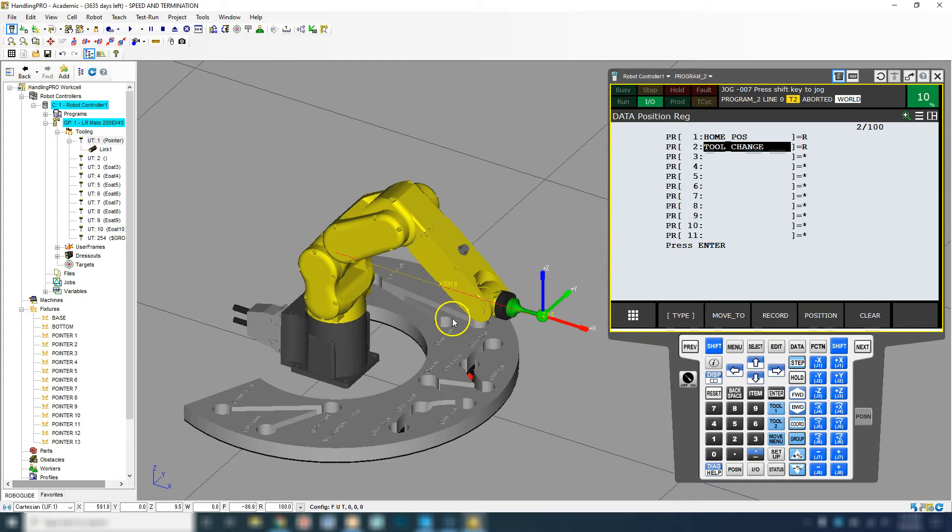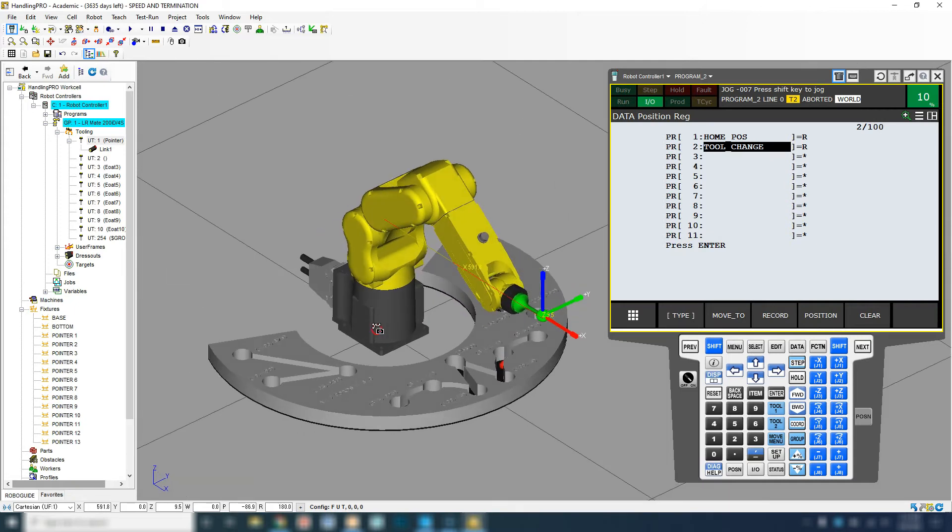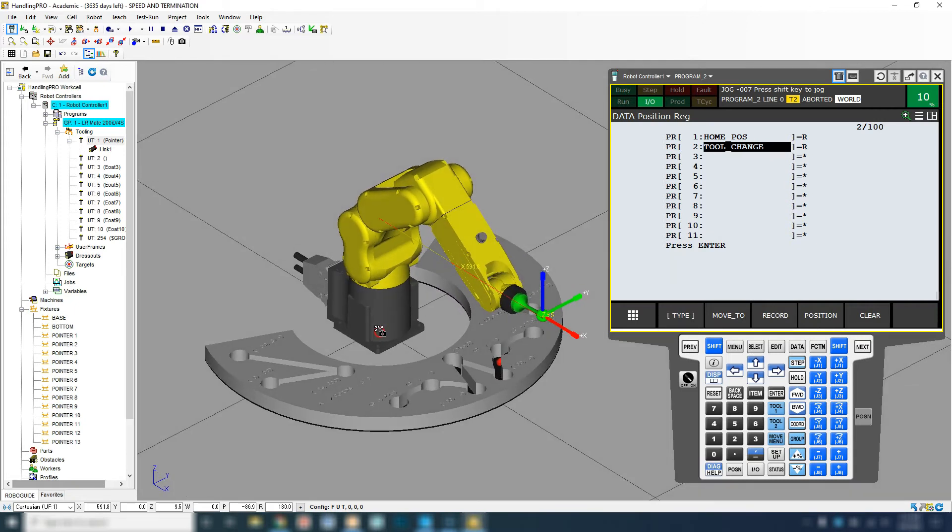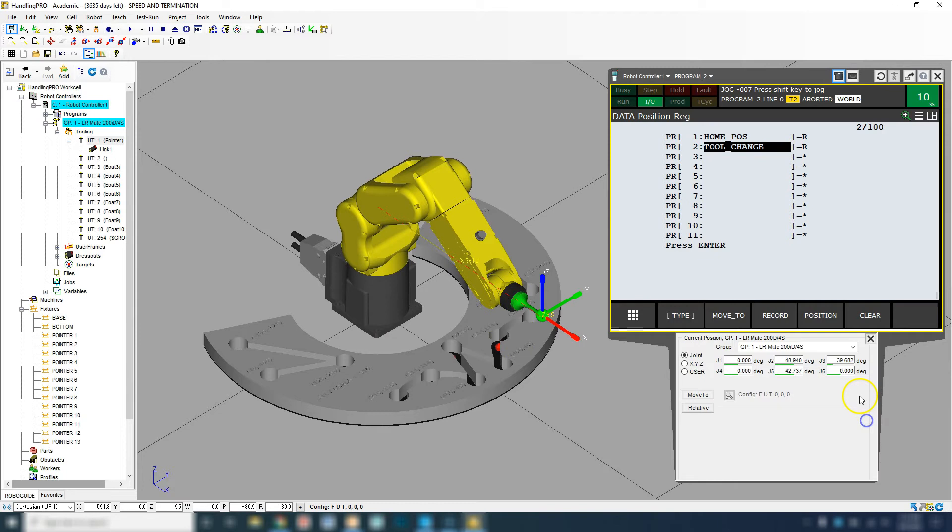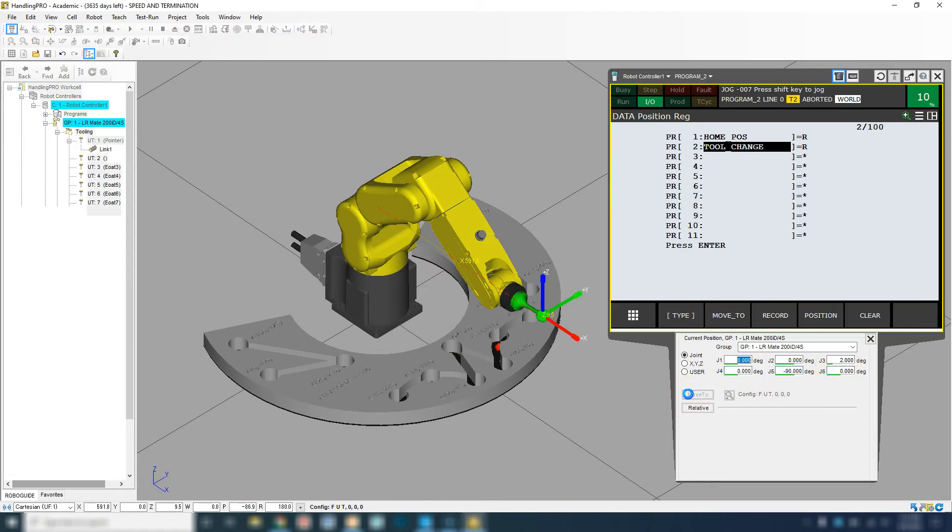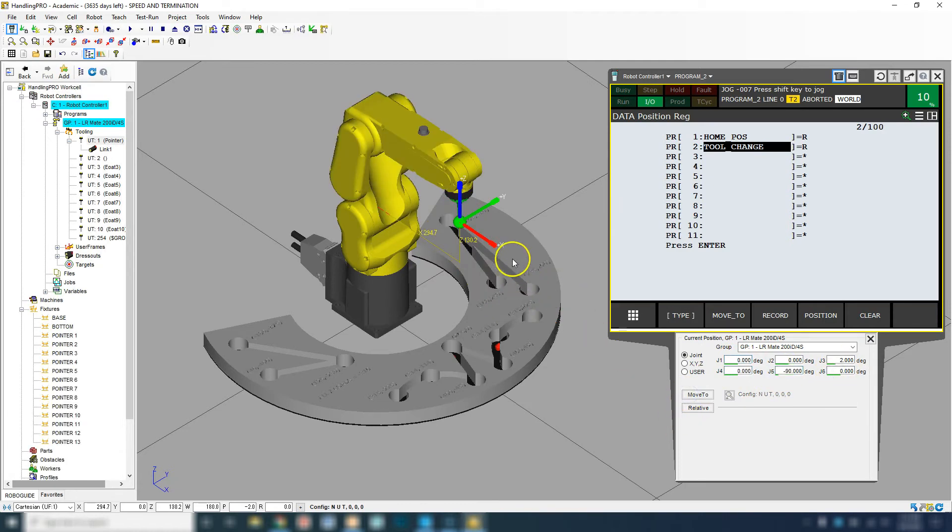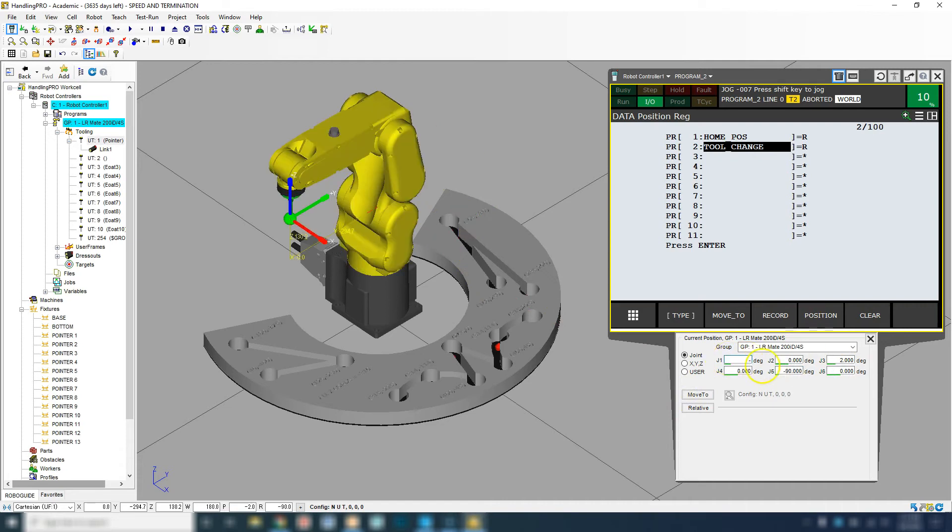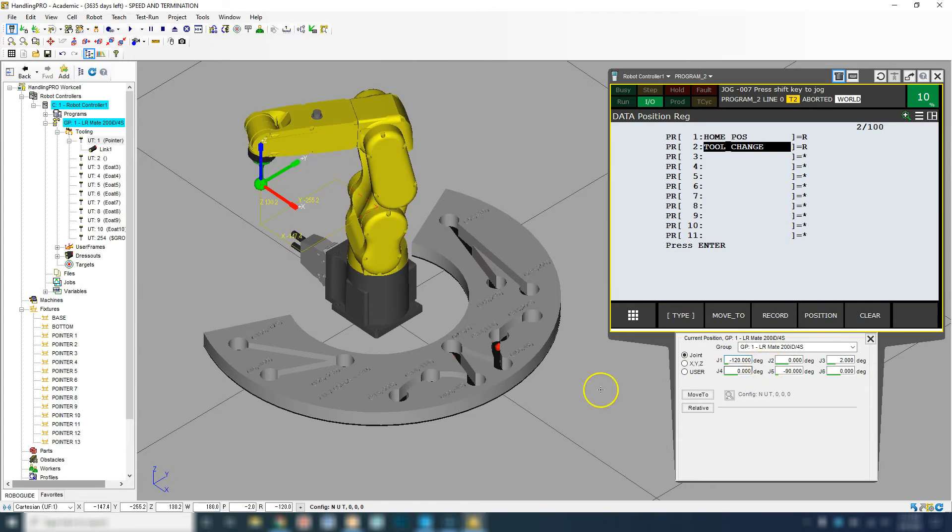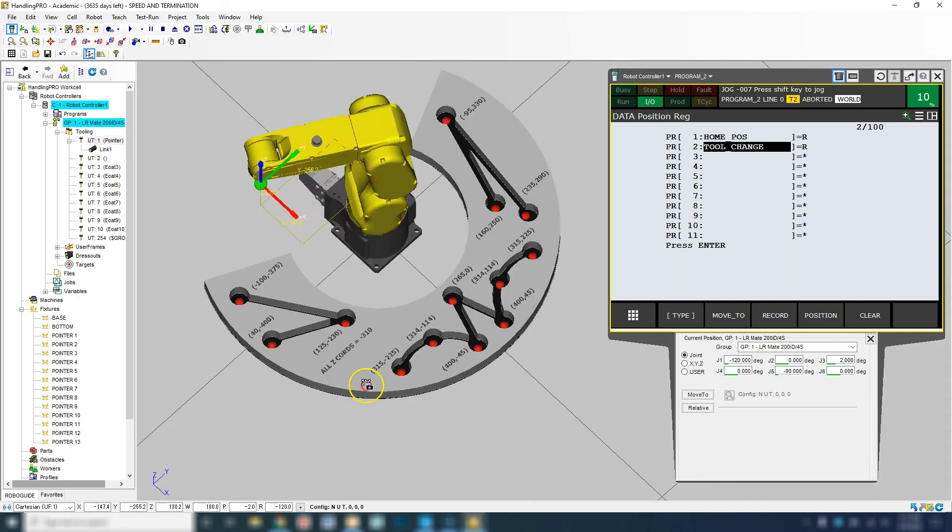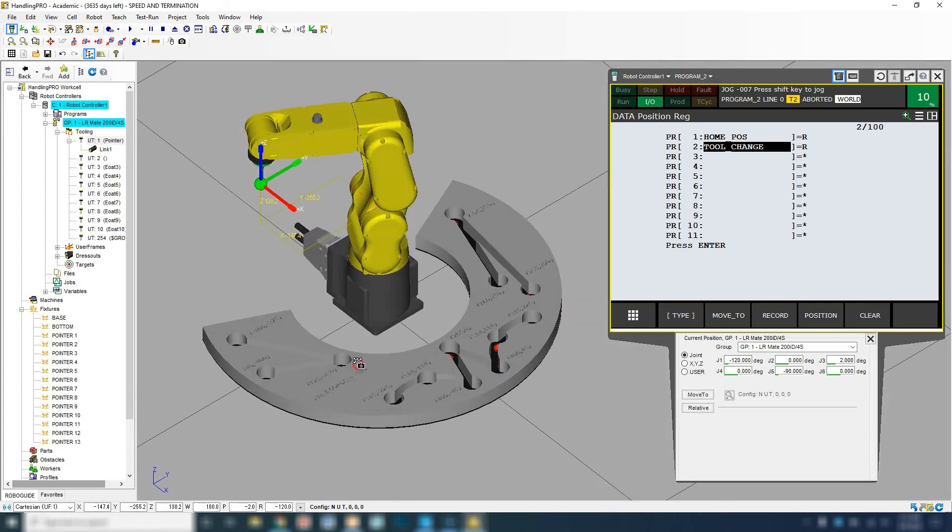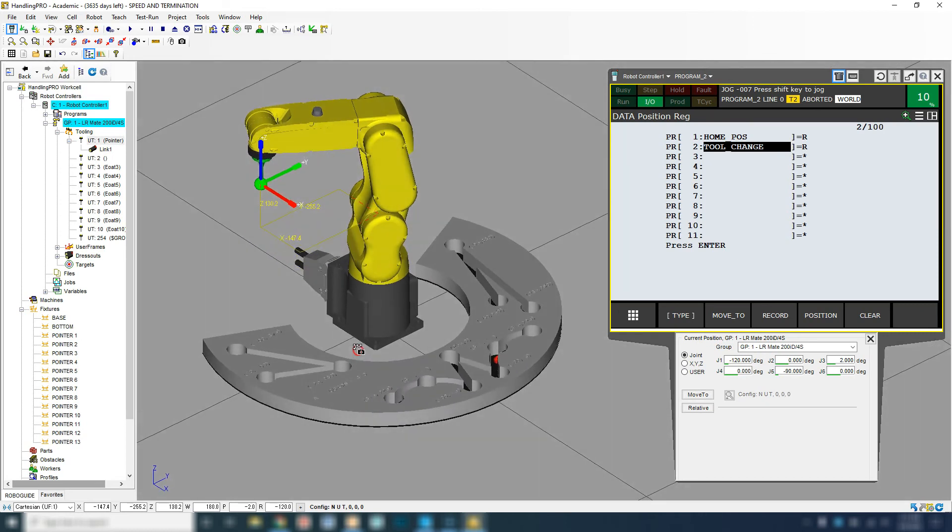Now I'm going to do a safe position where it's out of the way completely. I'm going to go position and I'm going to go zero, zero, zero, negative 90 and zero again. Move two. That's our home position. Then I'm going to completely move it out of the way. If I go negative 120 here, it moves it completely out of the way so that we're able to work on our fixture. I'm going to close this out.